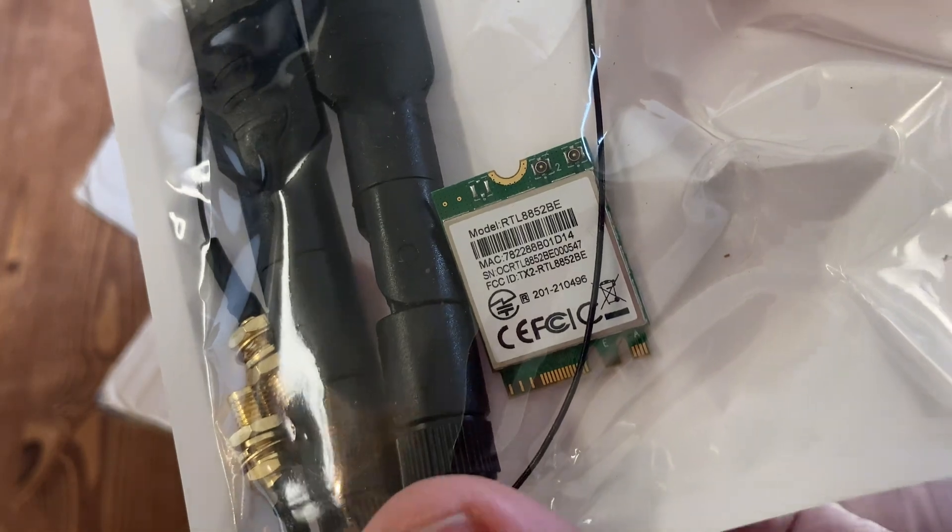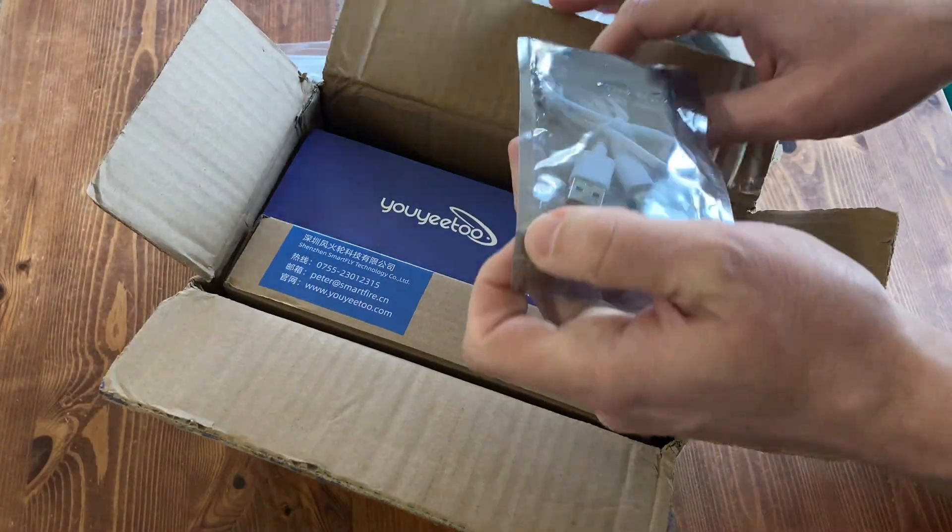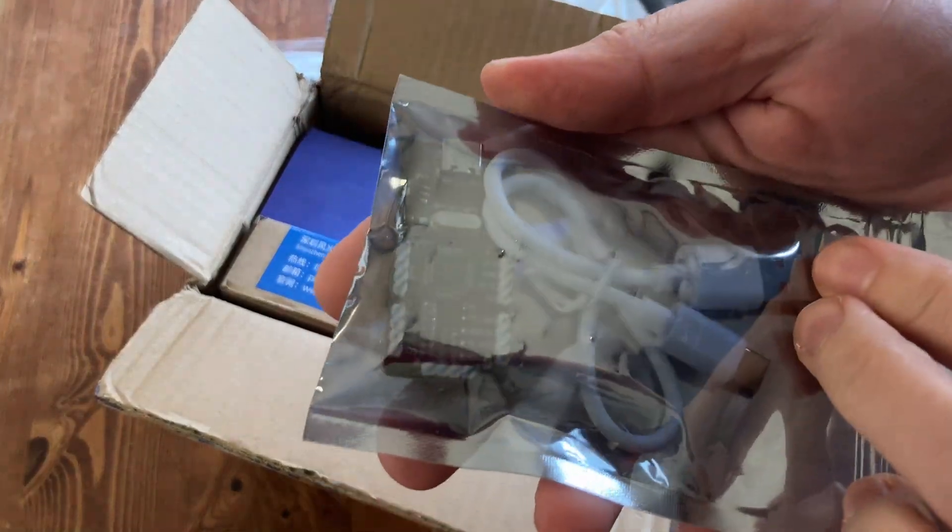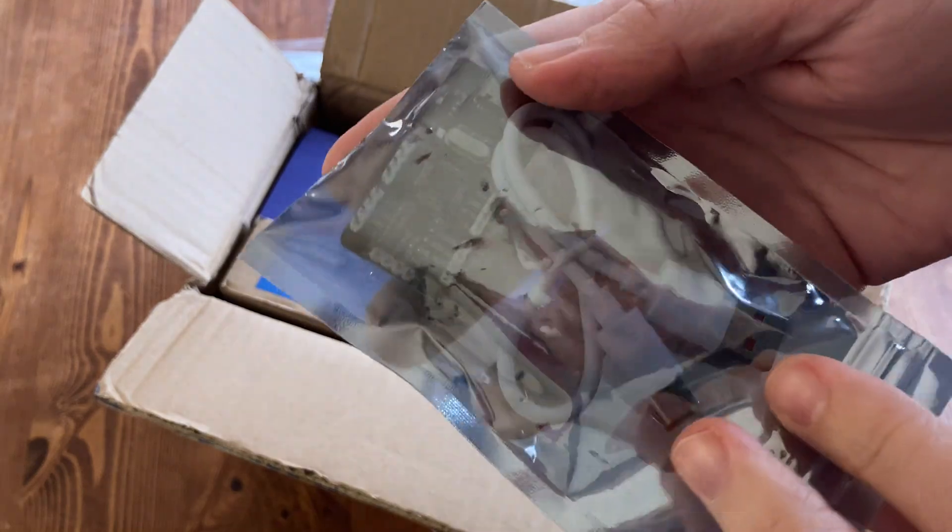This one's the 8852BE, which is Wi-Fi 6. If you fancy a hand at debugging, we'll get a module for that. Definitely for the tinkerers.